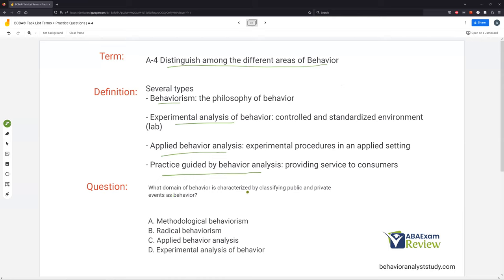What domain of behavior is characterized by classifying public and private events as behavior? When you think public and private events, we're thinking theory and philosophy. We have methodological and radical behaviorism. Methodological behaviorism did not consider private events as studiable behavior. Not until Skinner and radical behaviorism came around did our philosophy and thinking change. Radical behaviorism started to classify both public and private events as behavior.